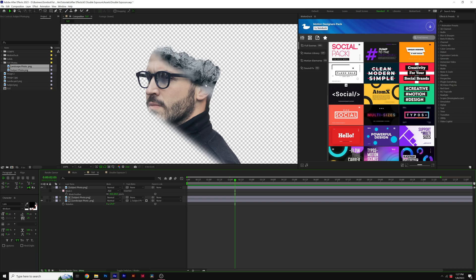So we have this nice seamless cut of our mountains in our head. And the reason why it looks seamless is because we removed the sky from our mountains image. So if you have a sky or any other pixels hanging out there, it's not going to look seamless.